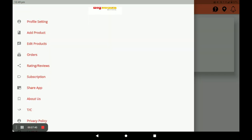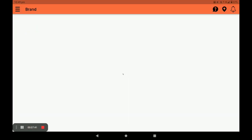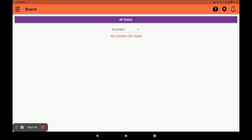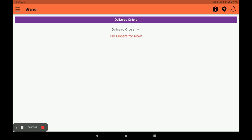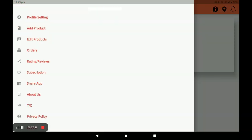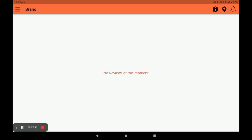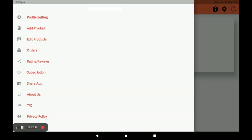Next is Orders — you can see all your orders: pending orders, confirmed orders, and delivered orders. You can see all orders for your store. Next is Rating and Review — you can see your store rating and customer reviews in this section.